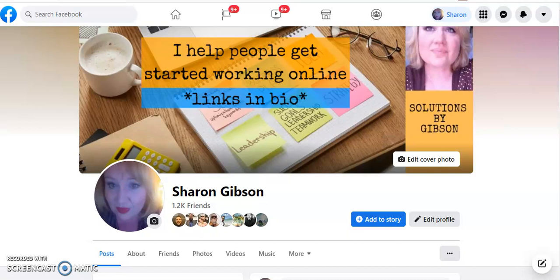Hey, this is Sharon. This is just going to be a quick little tip about a way to drive traffic to your website or to your links from Facebook.